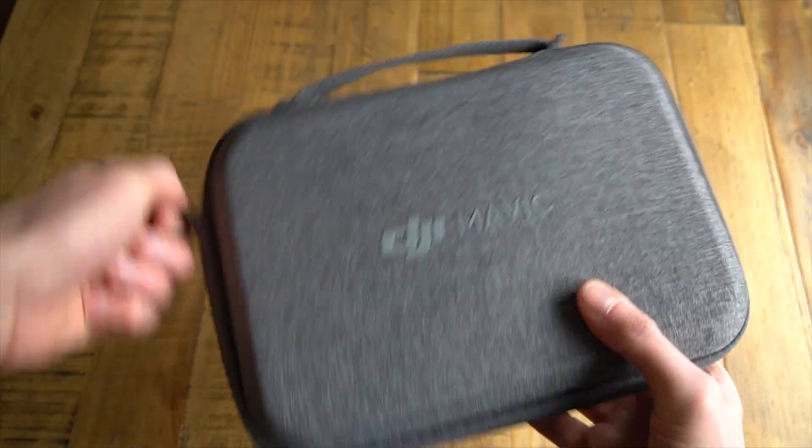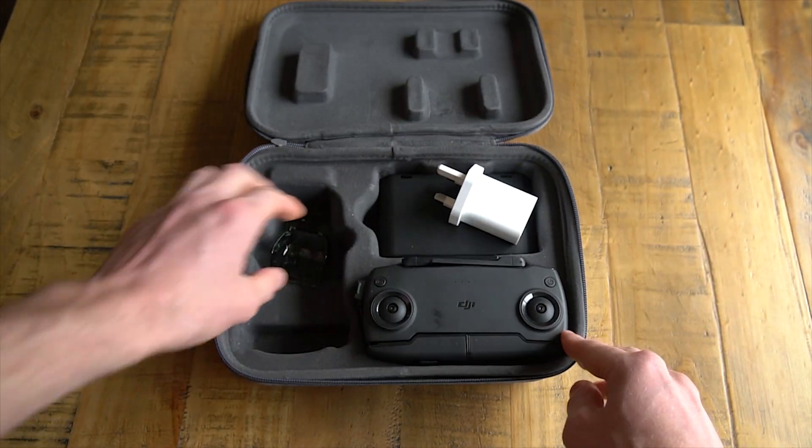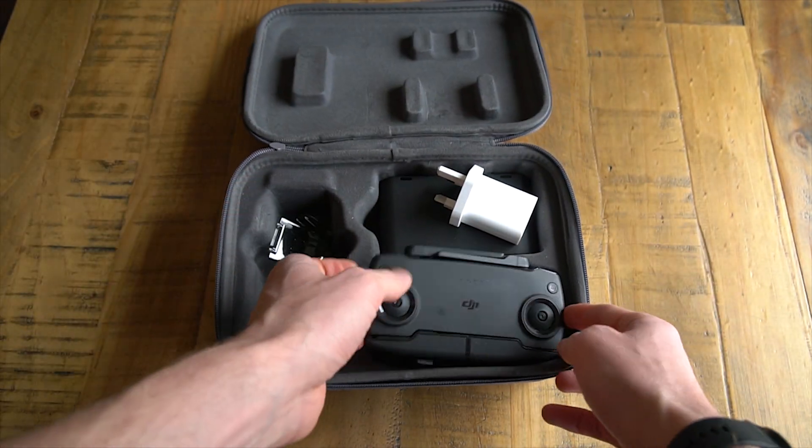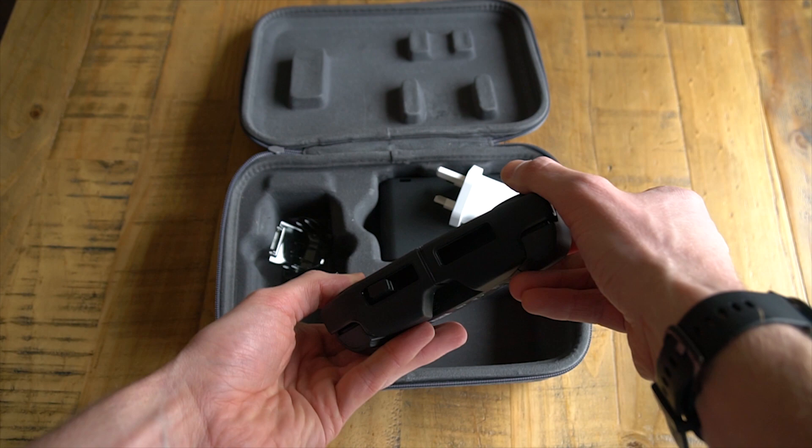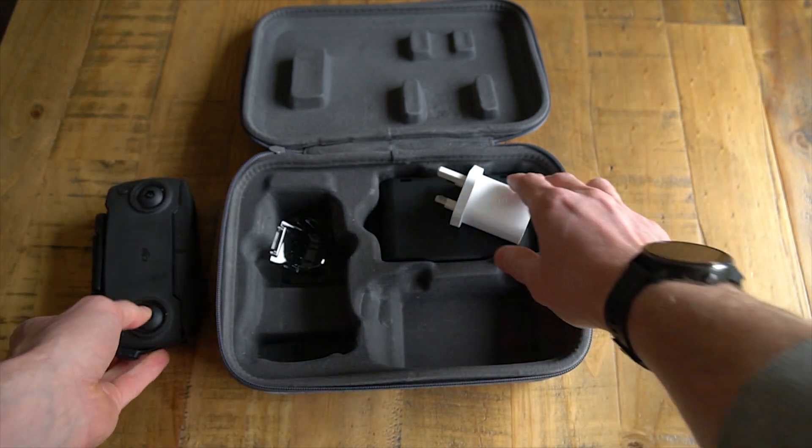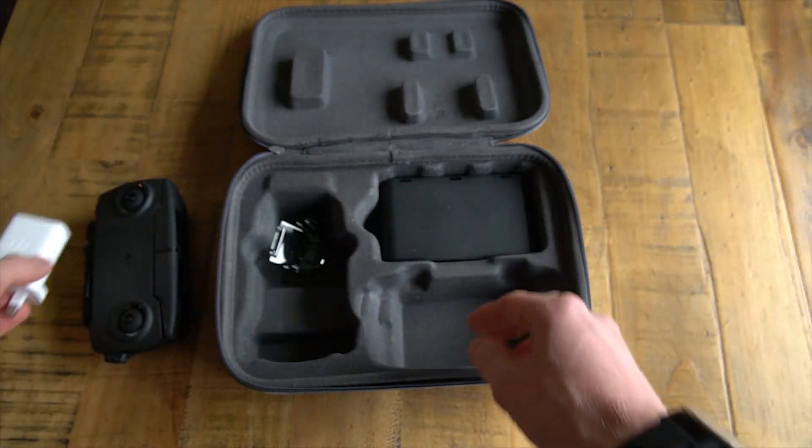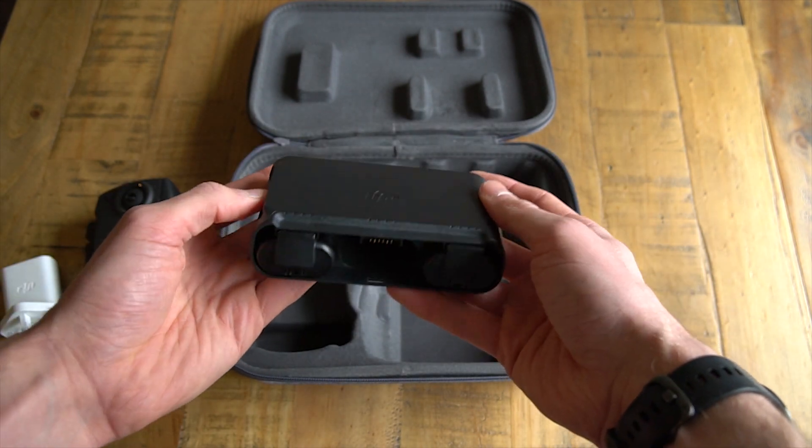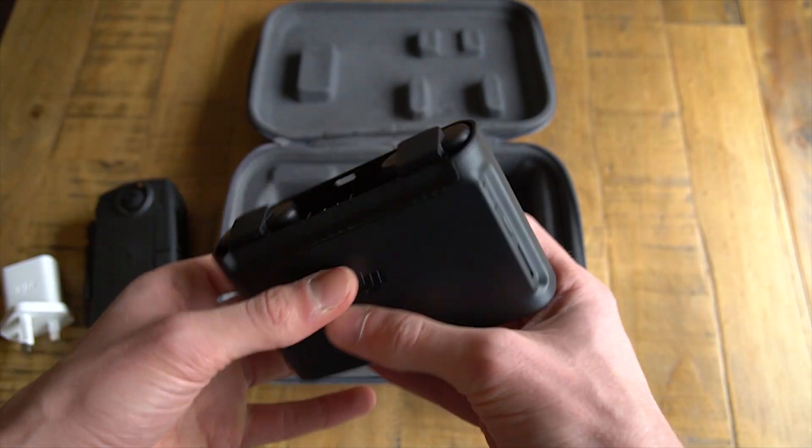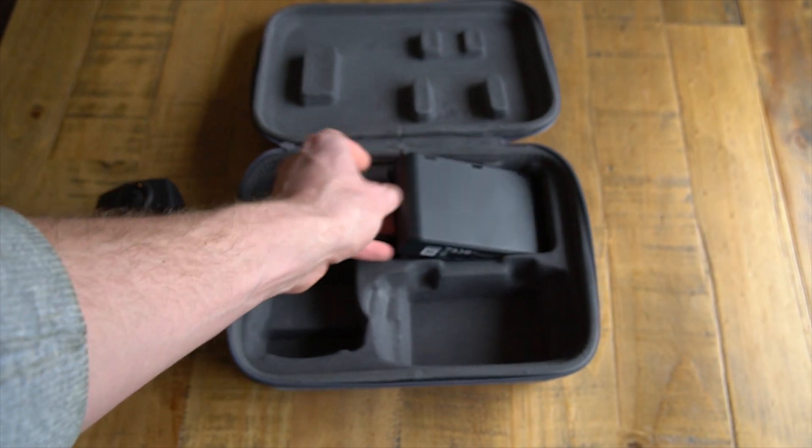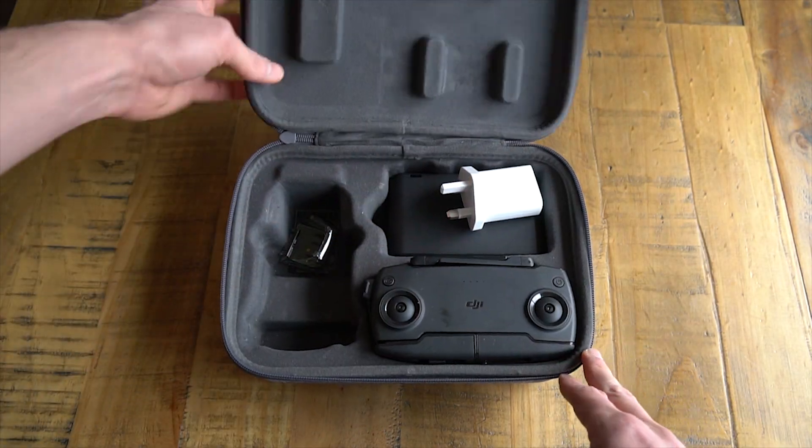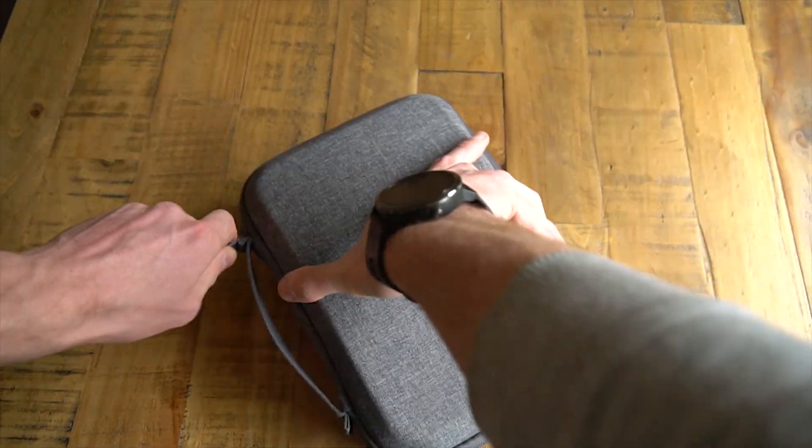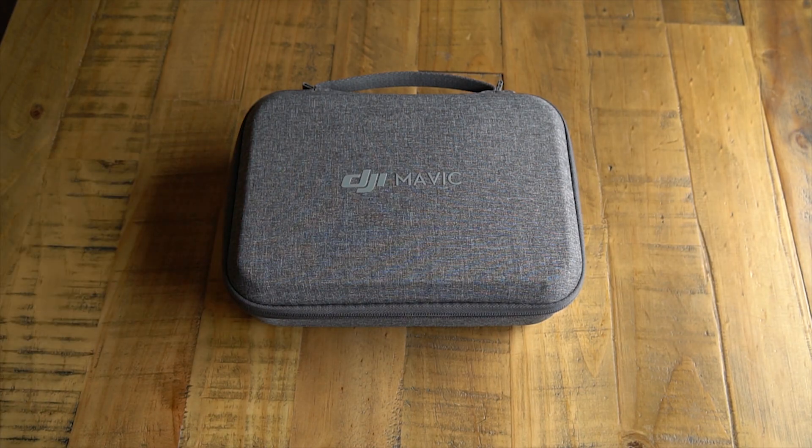One DJI Mavic Mini. One lens cover. One controller unit. One USB plug. One battery charger. Minus one battery. And no actual drone body. Making all of this useless. No good.